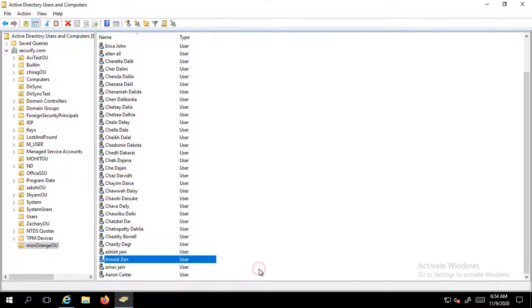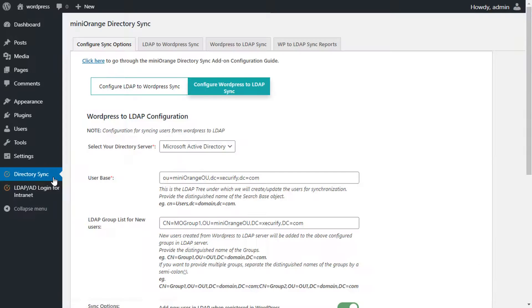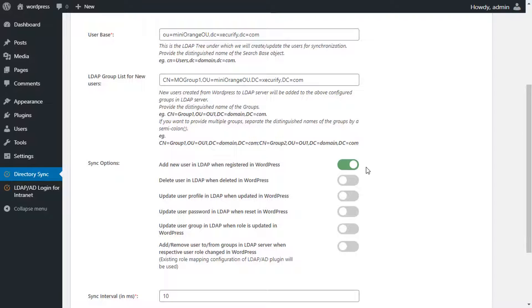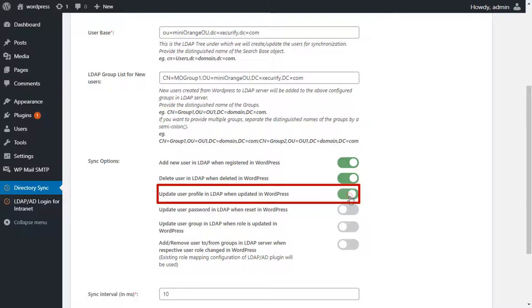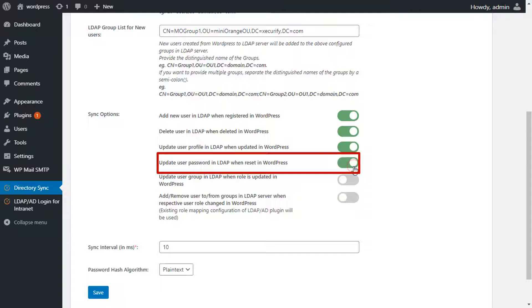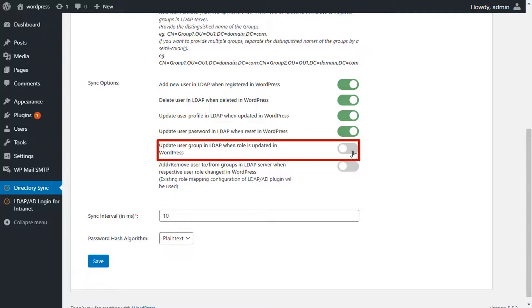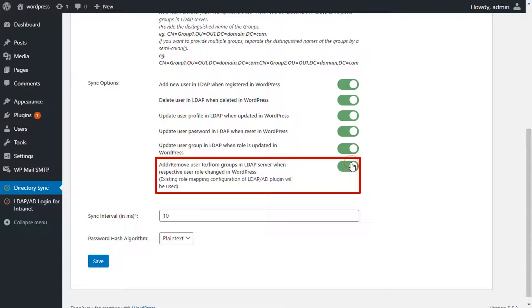Let's switch back to WordPress to LDAP configurations to check out other functionalities. In the sync options, enabling the first option allows you to automatically delete the user from the LDAP server when deleted in WordPress. Enabling the next option allows you to automatically update the user profile in LDAP when updated from WordPress. Enabling another option allows you to automatically update the user password in LDAP when reset in WordPress. You can also enable options to automatically update the user group or add/remove users from groups in LDAP when their WordPress role is changed.